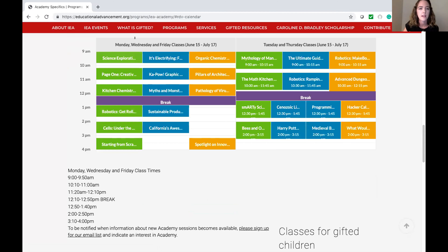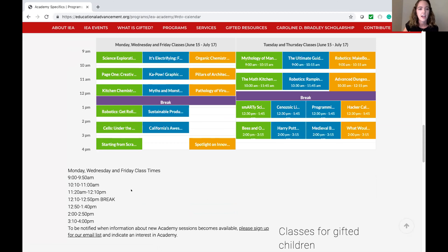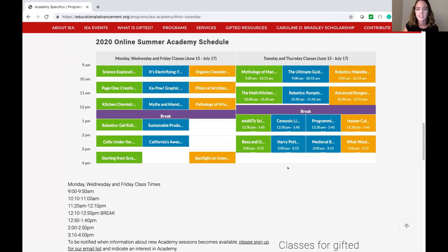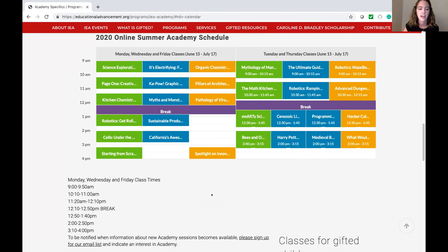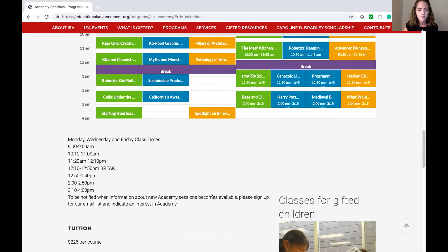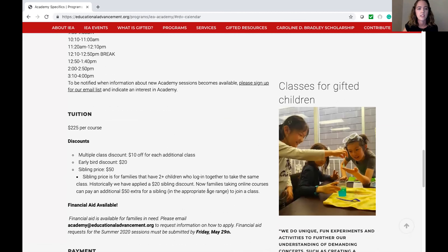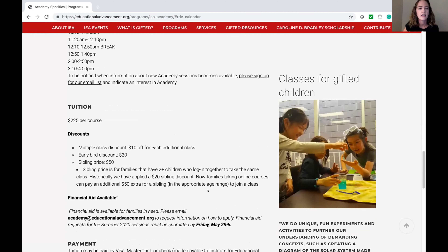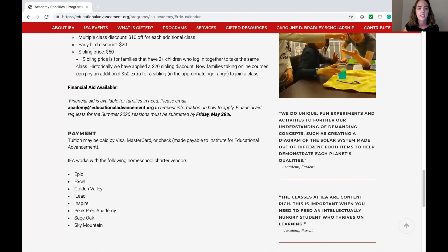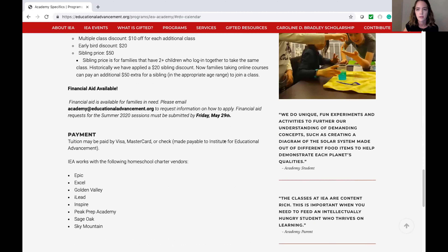For our Monday, Wednesday, Friday classes, the times are listed at the bottom. On Monday, Wednesday, Friday, our classes are 50 minutes. And then Tuesday, Thursday — since they're just two days a week — those are 75 minutes. If you keep scrolling down, you can see information about tuition, discounts, financial aid, and charter schools that we work with.